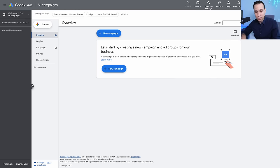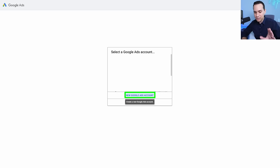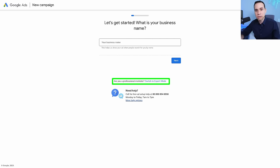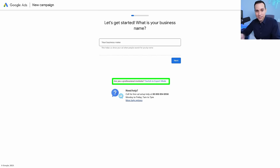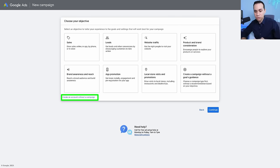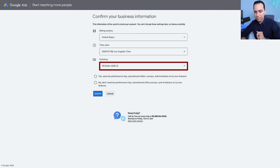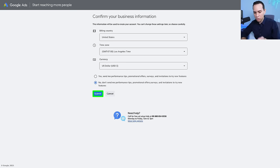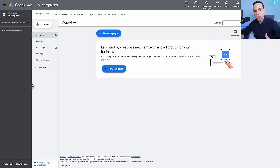Just in case you went through a different process — if you click the new ads account button and get a page that looks different, you'll want to look for 'switch to expert mode.' That's essentially what Google is calling normal Google ads. They want you to go through an onboarding process that will wind up costing you more money than you need to spend. Click 'switch to expert mode,' then click 'create an account without a campaign.' Again, make sure you select the correct currency — this cannot be undone. Click submit and you're inside your account with full access.